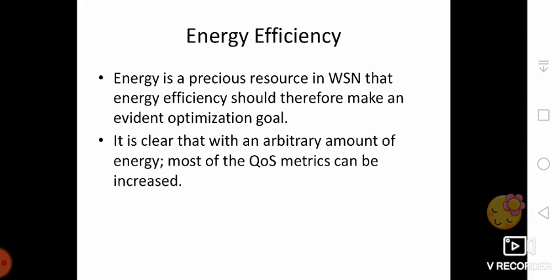Some of the aspects to consider are energy per correctly received bit: how much energy, counting all sources of energy consumption at all possible intermediate hops, is spent on average to transport one bit of information from the source to the destination. This is often a useful metric for periodic monitoring applications. Then energy per reported event: what is the average energy spent to report one event, since the same event is sometimes reported from various sources.